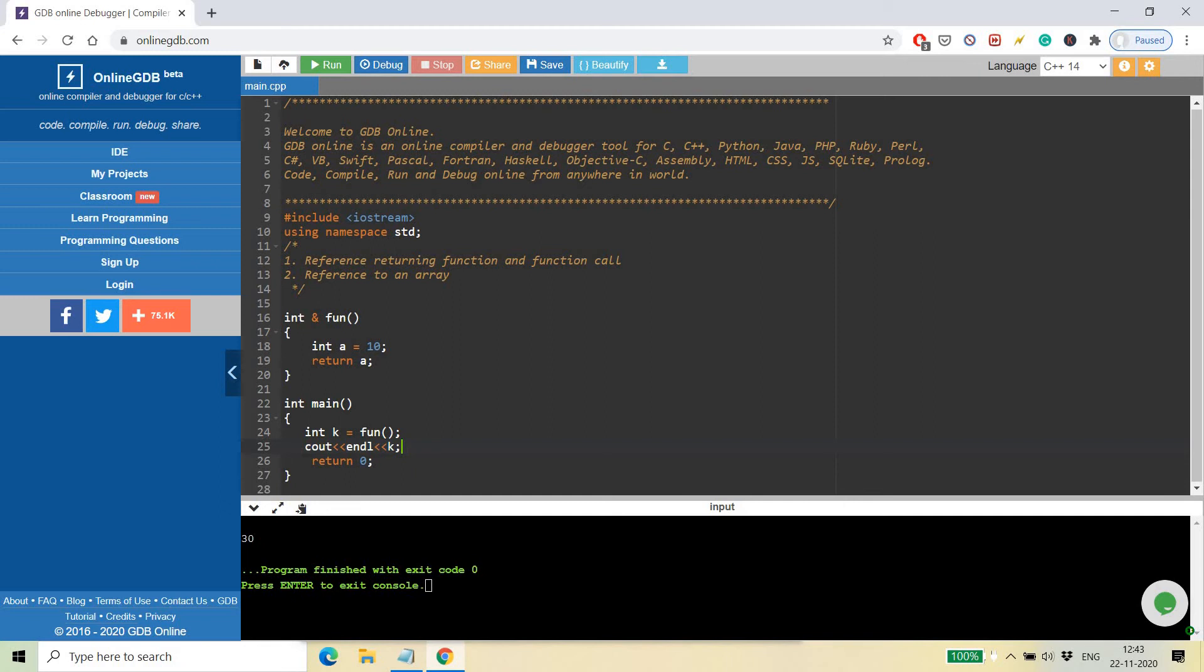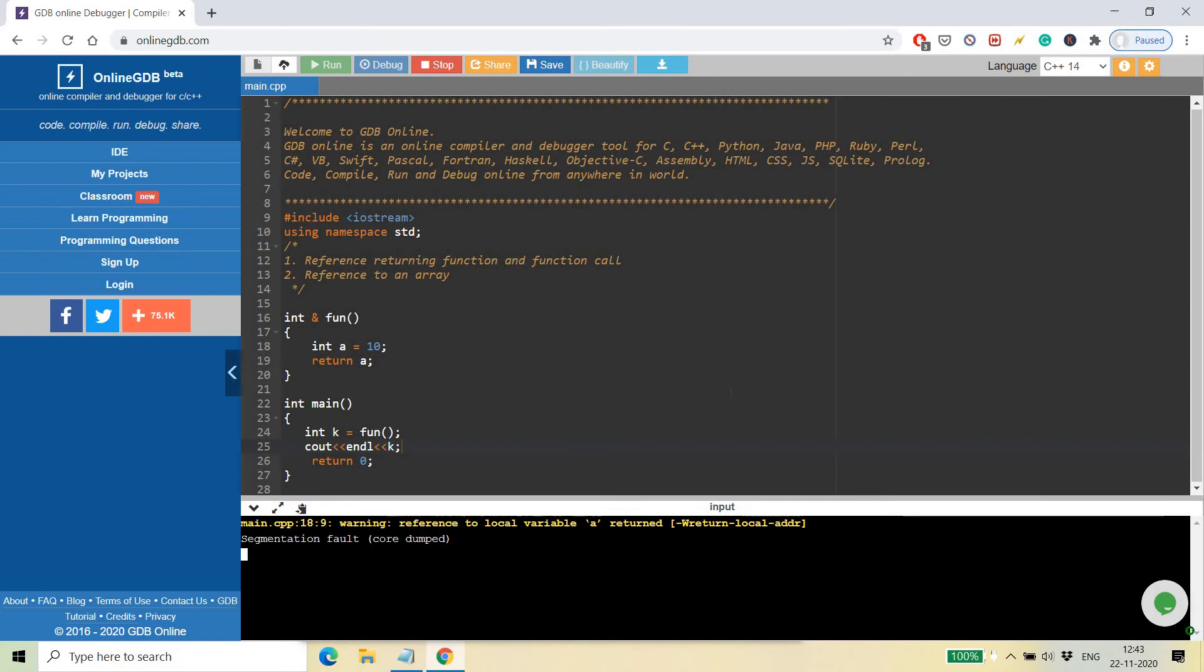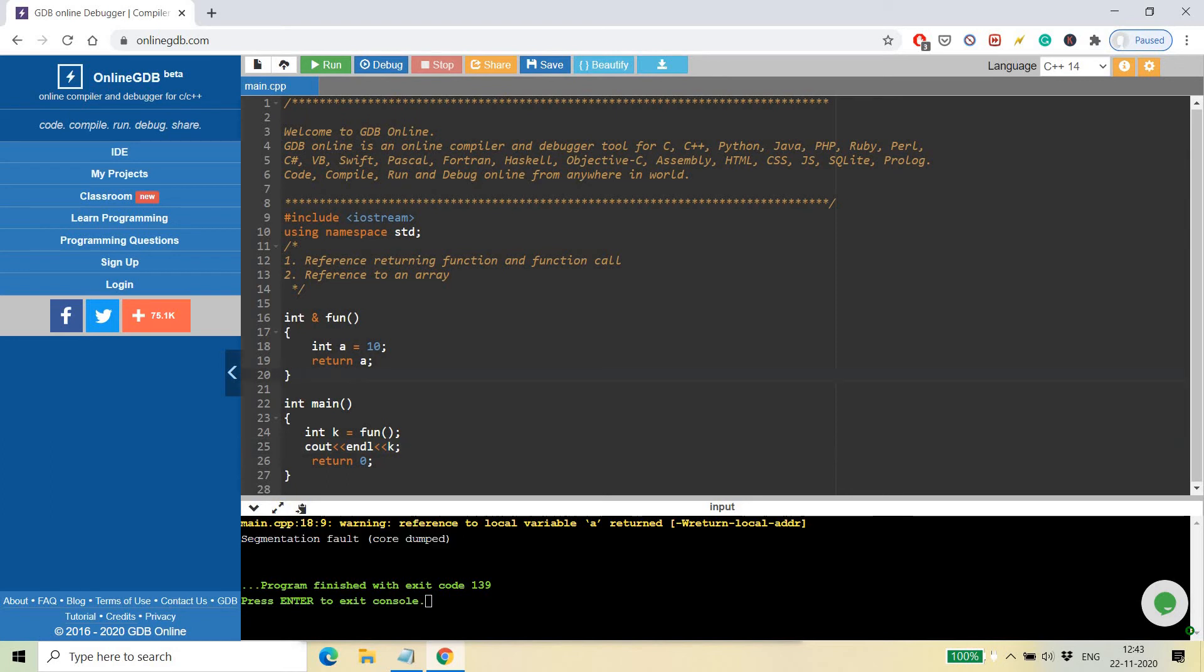So let's see what happens now. Okay, you can see the segmentation fault came. Segmentation fault means this program got crashed. Why did it crash? Because this variable int a is a local variable inside this function. Since this is a local variable, as soon as this function returns, this variable gets destroyed.